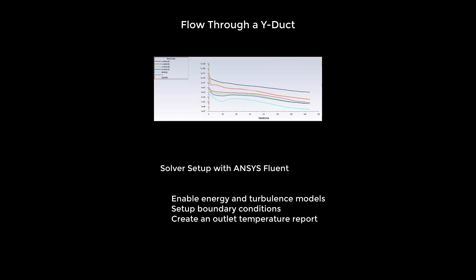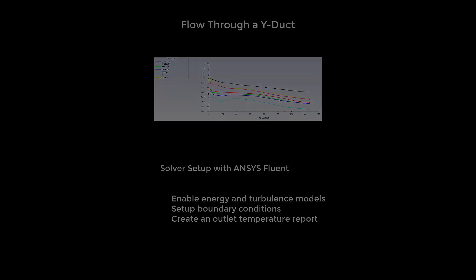In this video, we will set up and run the Fluent Solver for a Y-Duct. We will enable the energy and turbulence models, set up our boundary conditions, and create calculation activities such as a report plot of the outlet temperature.